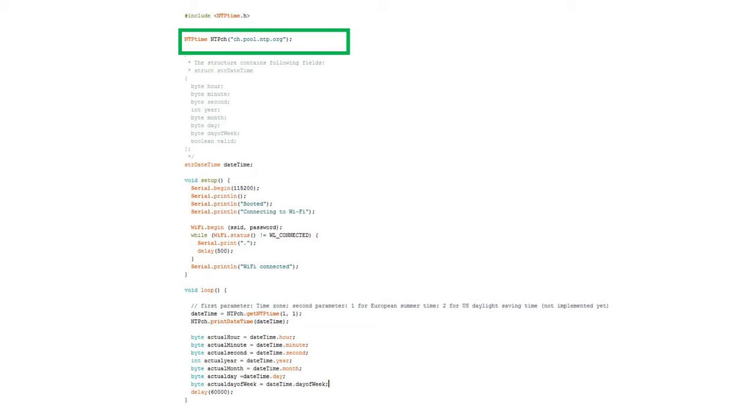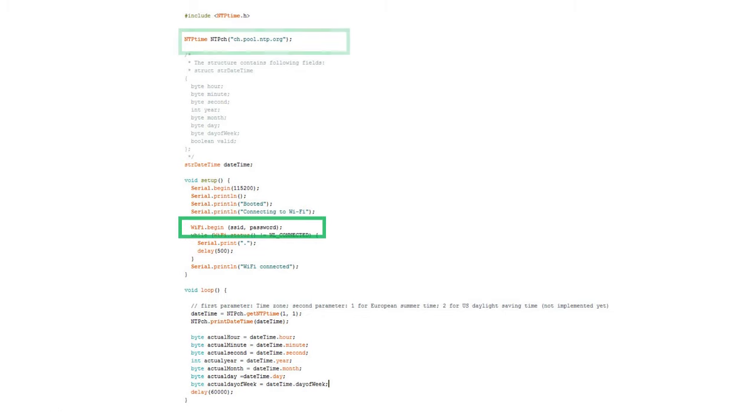Because I am the guy with the swiss accent, I use ch.pool.ntp.org. And I call my object NTPCH. CH stands for Switzerland. In our setup routine, we only have to connect to Wi-Fi. Please insert your credentials here.